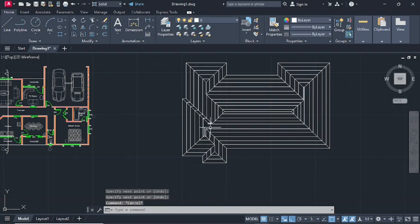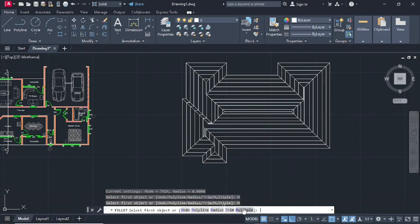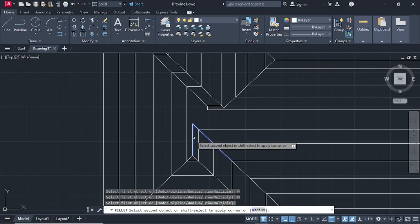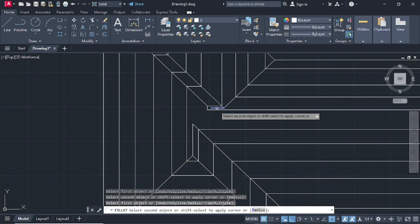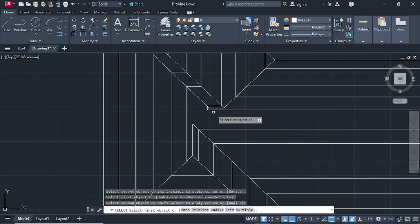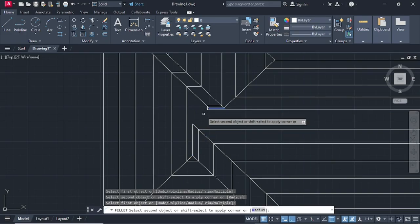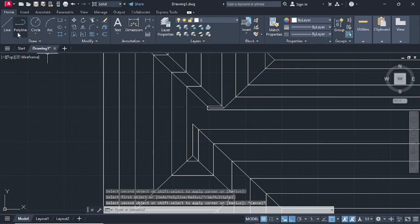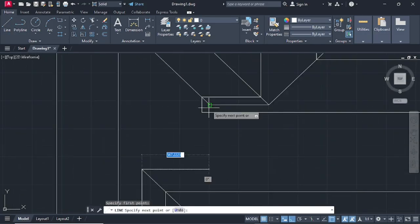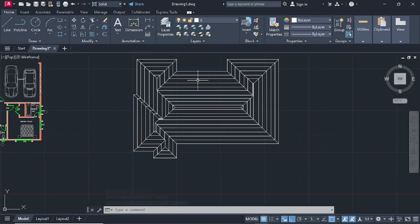Go on Fillet again — type F, enter, then go on Multiple. Select this line and that line, this line and that line, continuing to fillet the pairs. Then go on Line and connect this line to that line. After that you can now delete all the offset construction lines.